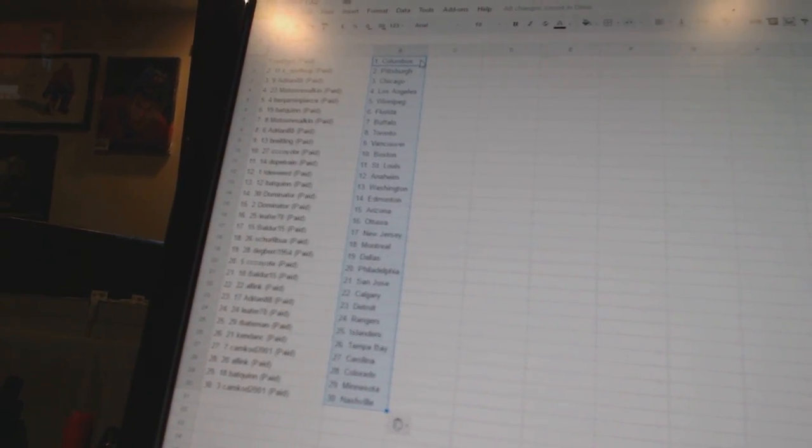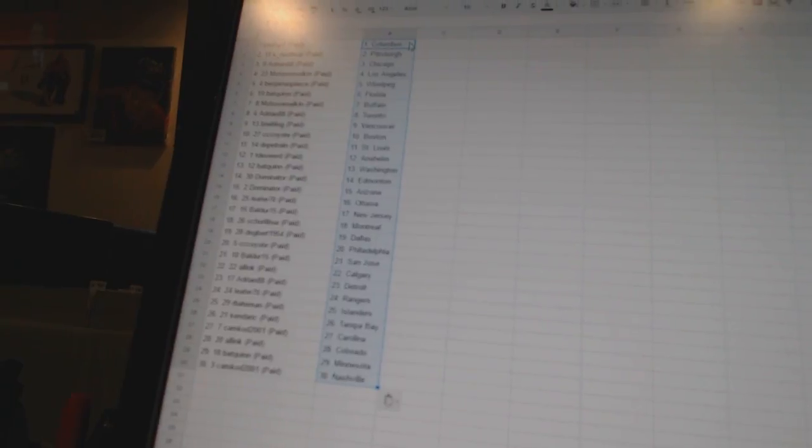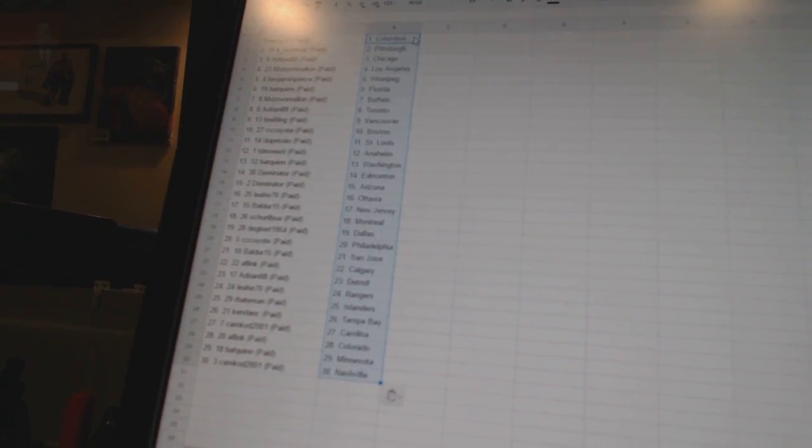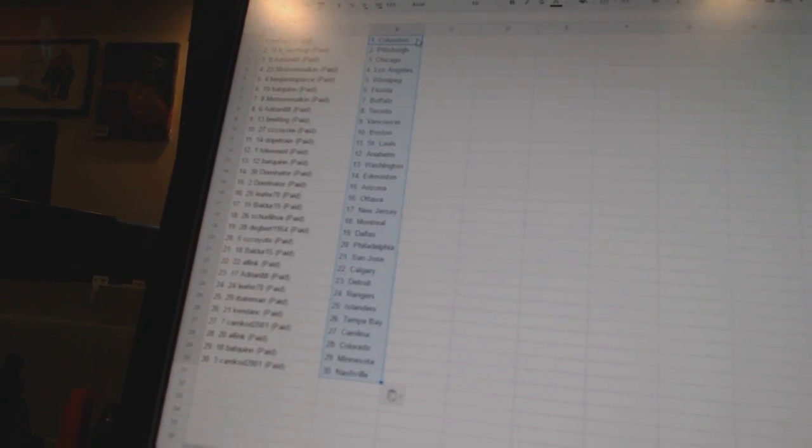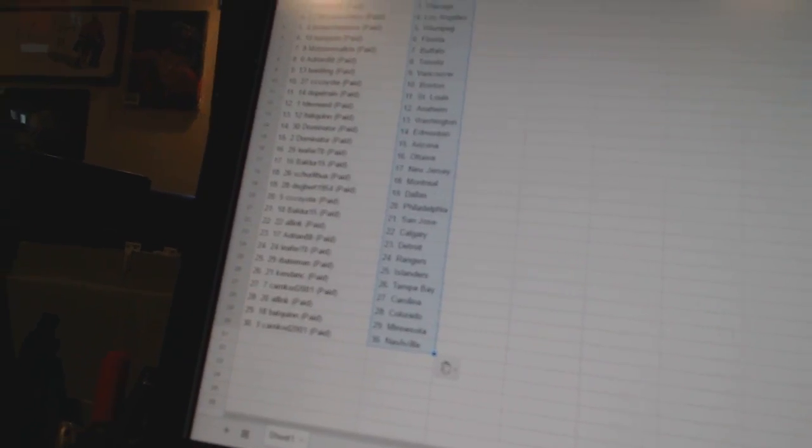Shirley Boo has Montreal, Denver 1954 has Dallas, CC Coyote has Philadelphia, Balder 15 has San Jose, All Inc has Calgary, Adrian 88 has Detroit, Leafer 70 has the Rangers, R Bateman has the Islanders.